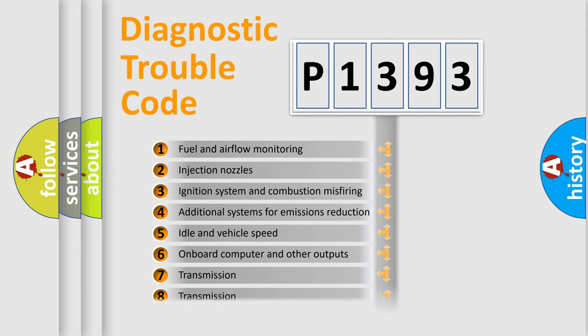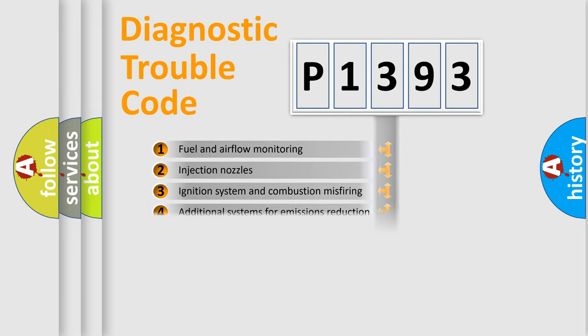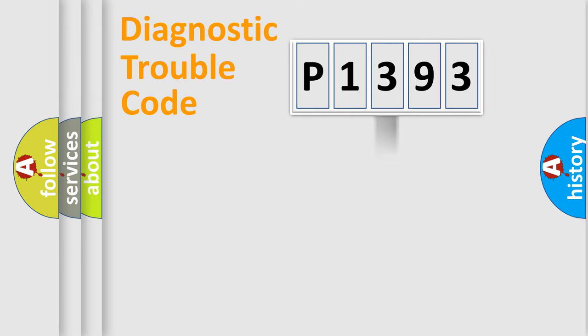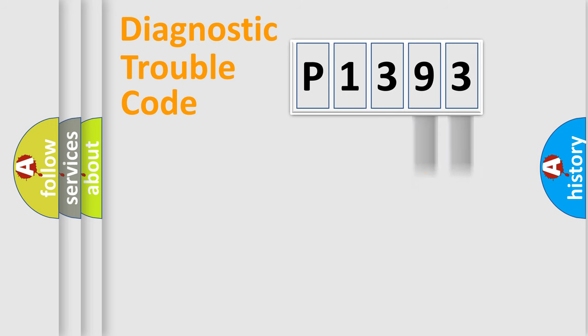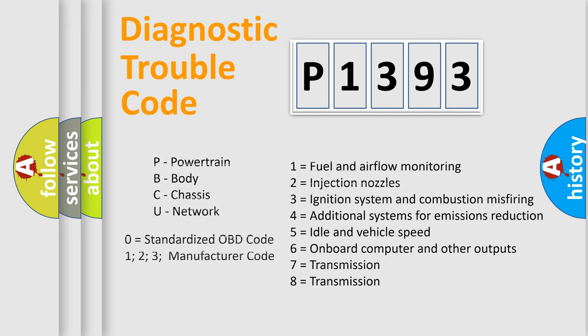The distribution shown is valid only for the standardized DTC code. Only the last two characters define the specific fault of the group. Let's not forget that such a division is valid only if the second character code is expressed by the number zero.